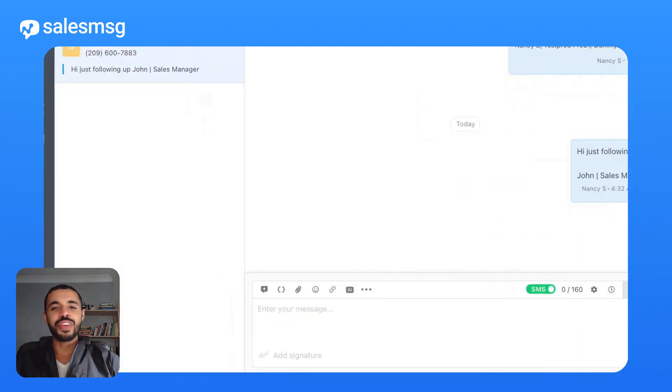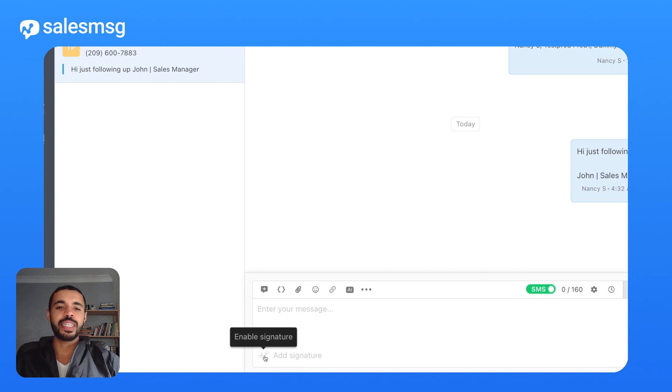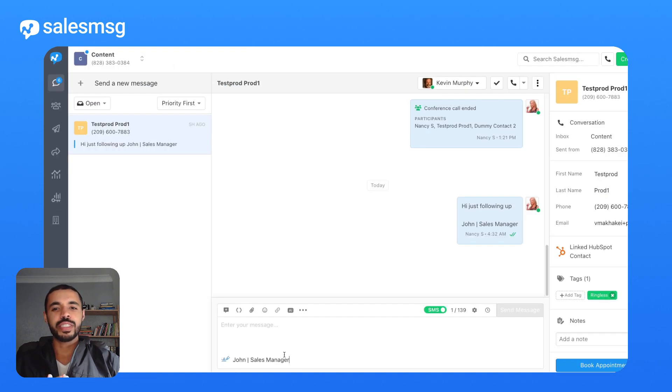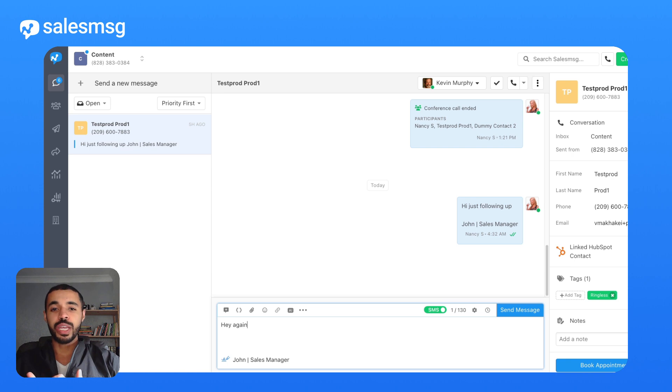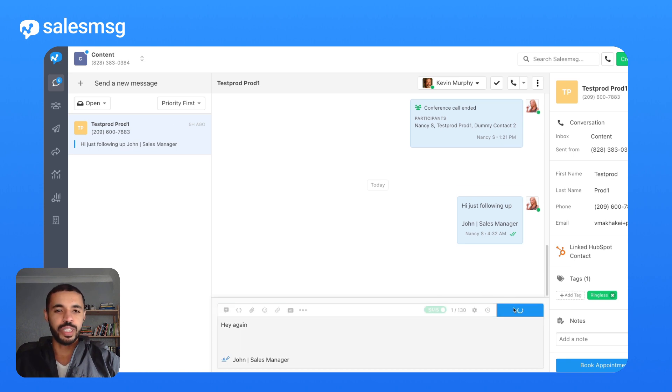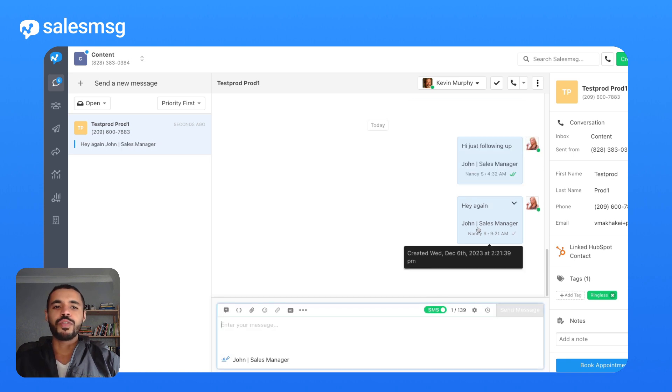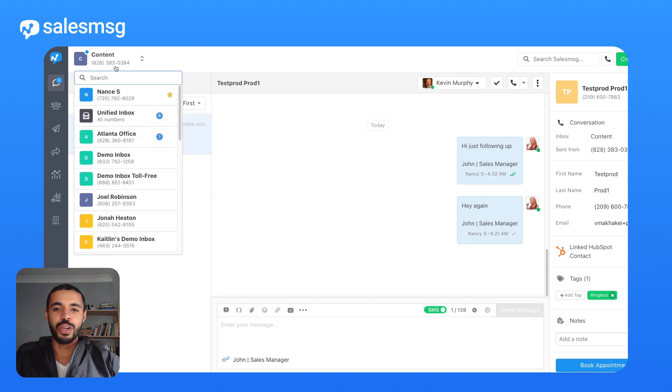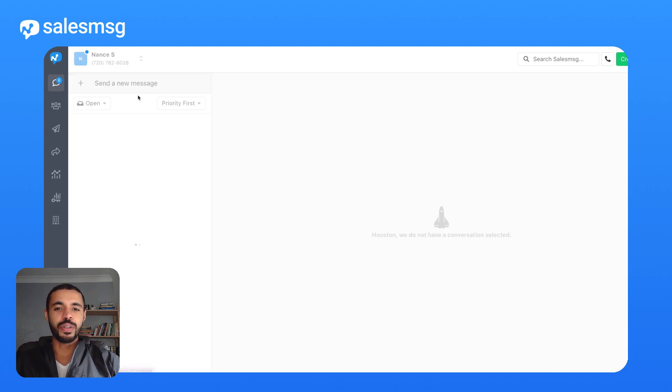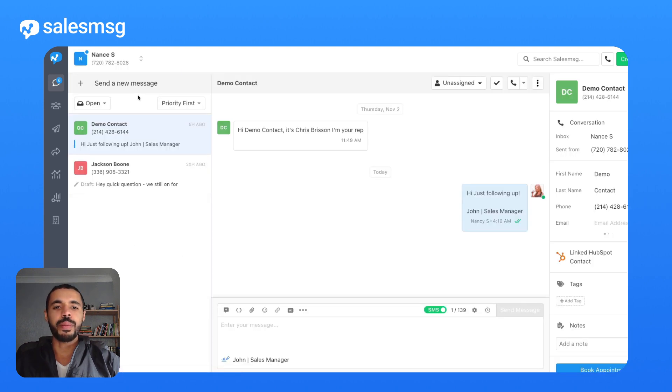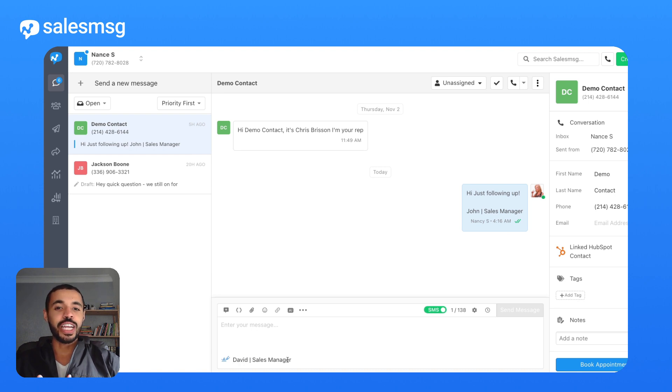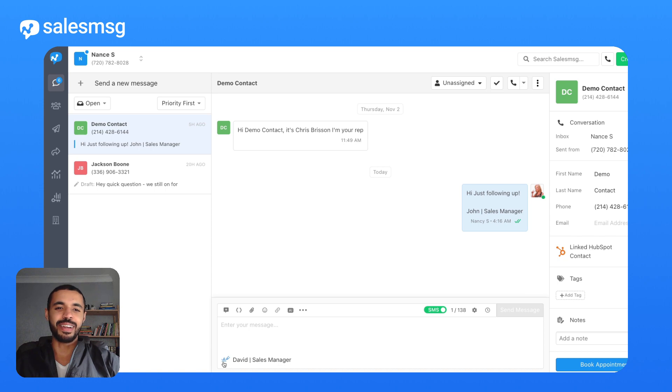Up next, we've got a big one, the much requested message signature feature. Now, with just a simple click, you can set up, tweak, or turn on and off your signature. Forget about typing out your signature every time. Once enabled, your signature will automatically tag along in all conversations and across different inboxes. And if you need to change it or turn it off, you can do that easily anytime.